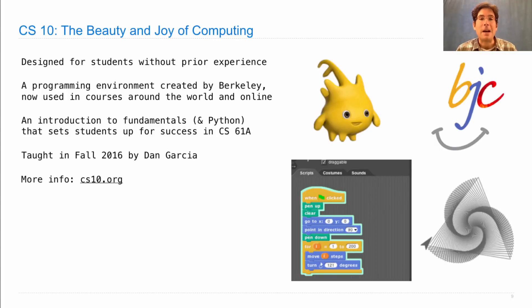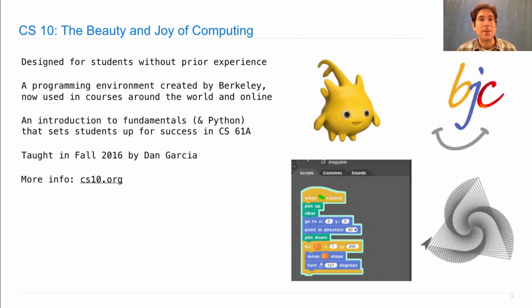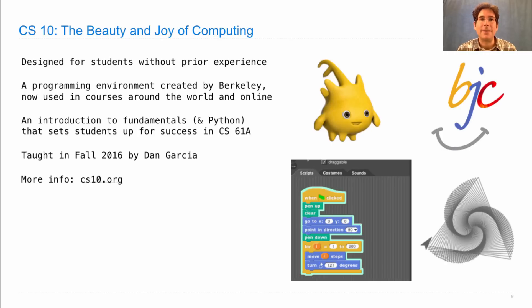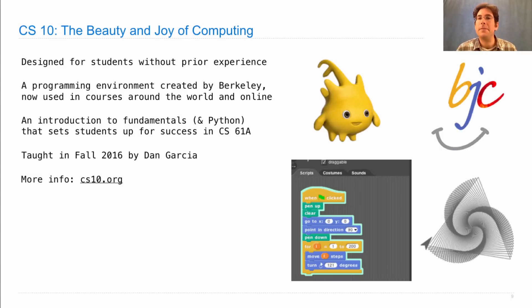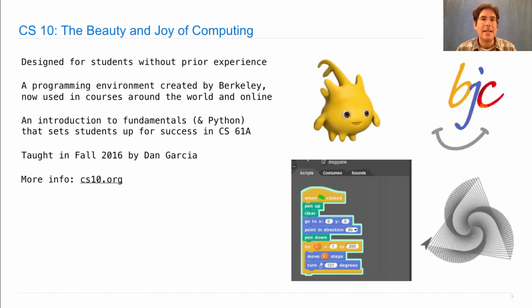You can find out more information at cs10.org. If you're interested in perhaps taking that course, I would suggest going to some of the lectures and just checking it out. It's possible to transfer into the course after a few weeks of 61A, but you'll have an easier time doing that if you've kept up with the course a little bit by attending the lectures and learning a little bit of the content.